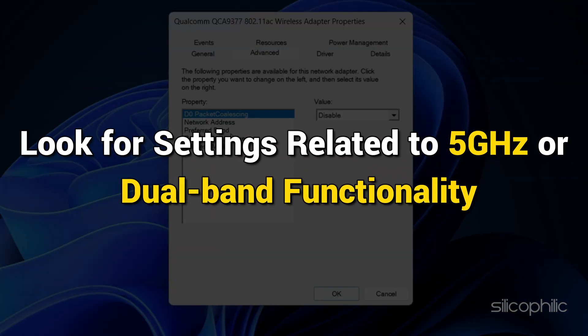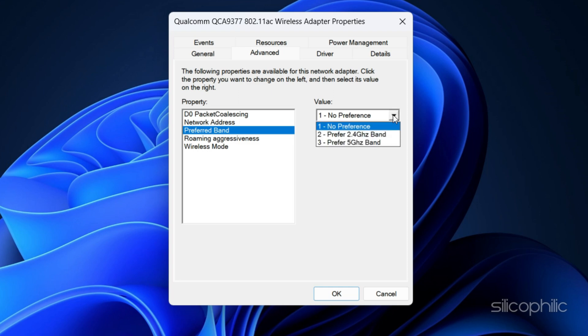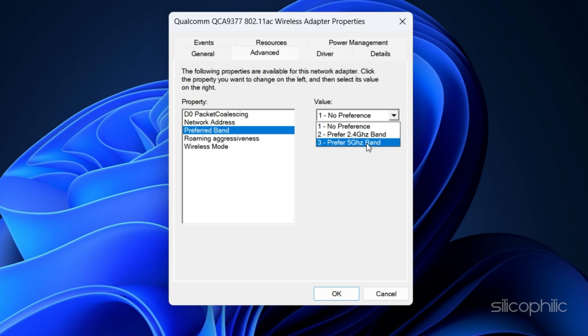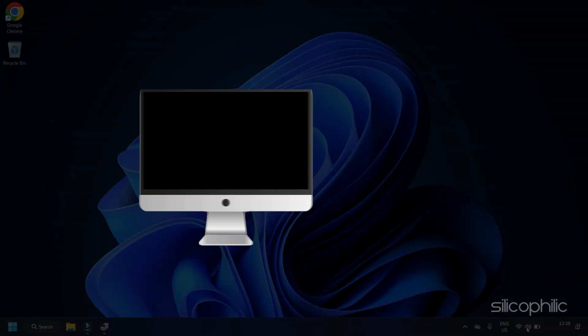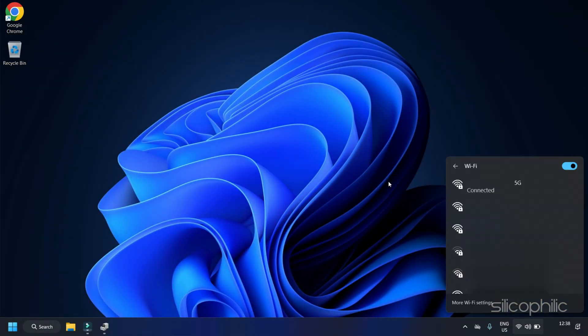Look for settings related to 5 GHz or Dual Band functionality. These settings might be labeled as Band or Frequency. If you find such settings, make sure they are set to Auto or 5 GHz instead of 2.4 GHz or Dual Band. Save the changes and restart your computer. Check if the 5 GHz Wi-Fi network appears in the Available Network list.